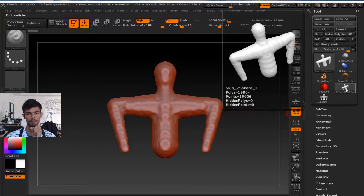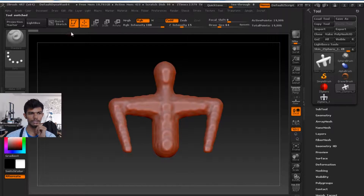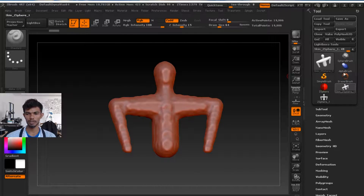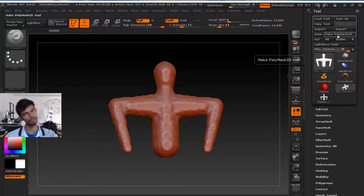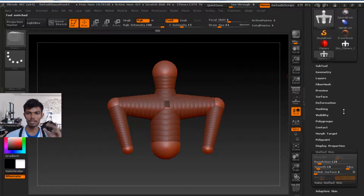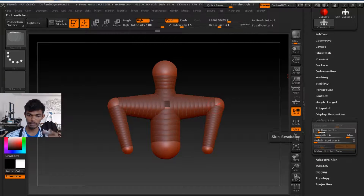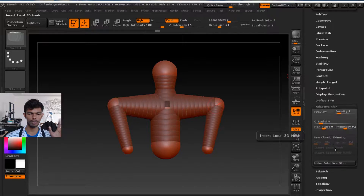I will open it, then I will sculpt it. I will make polymesh 3D. That's all. This is unified skin — you can use the resolution, you can use the polish, and you can adjust the smoothness. That's the unified skin.